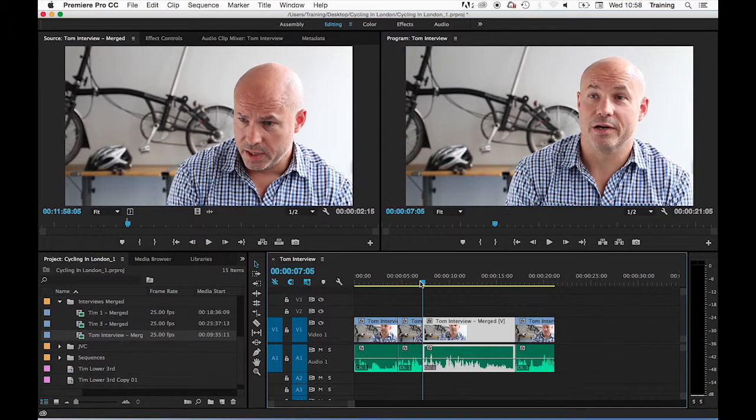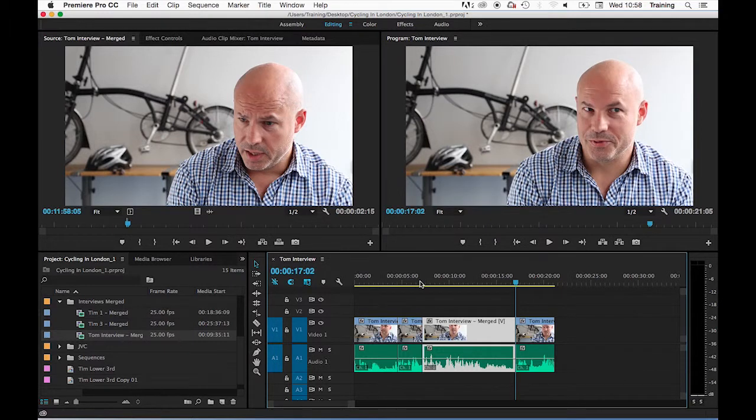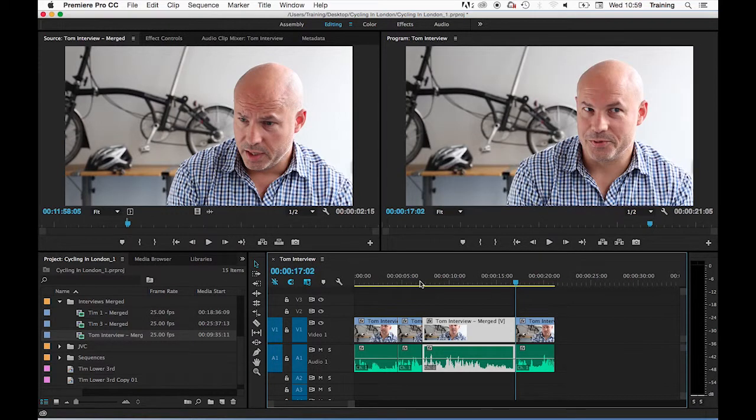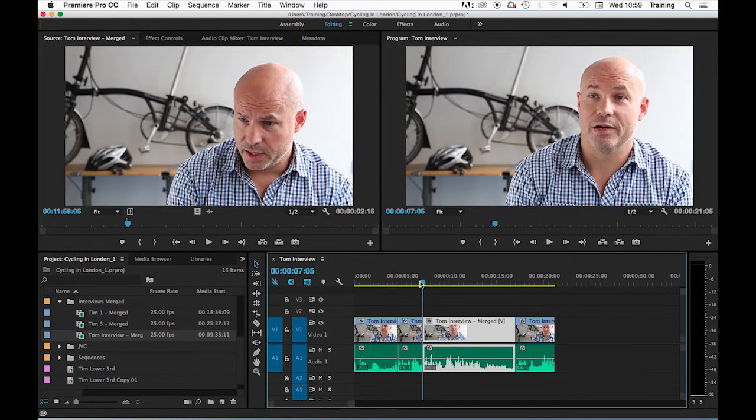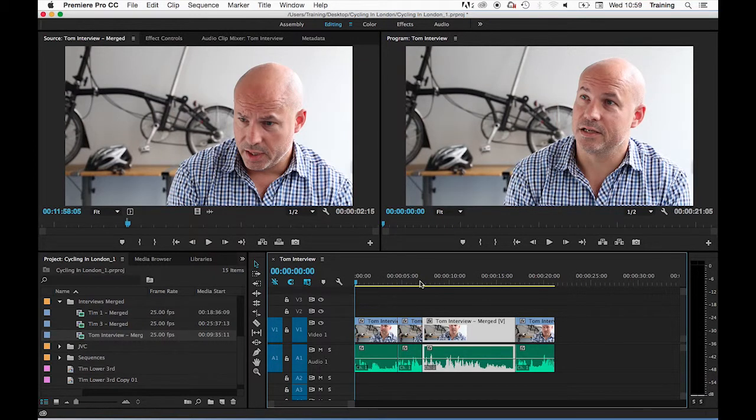Another useful keyboard shortcut to know is the up and down arrows on your keyboard. The down arrow jumps you forwards from edit point to edit point on the timeline and eventually to the end of the sequence. The up arrow jumps you backwards from edit to edit on the timeline and eventually to the start of the sequence.